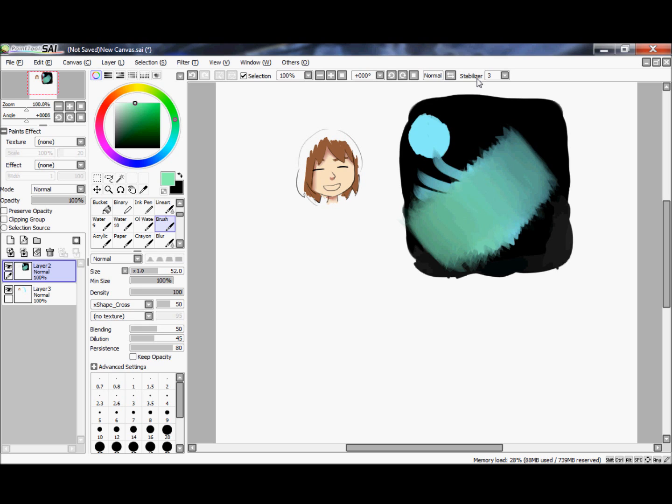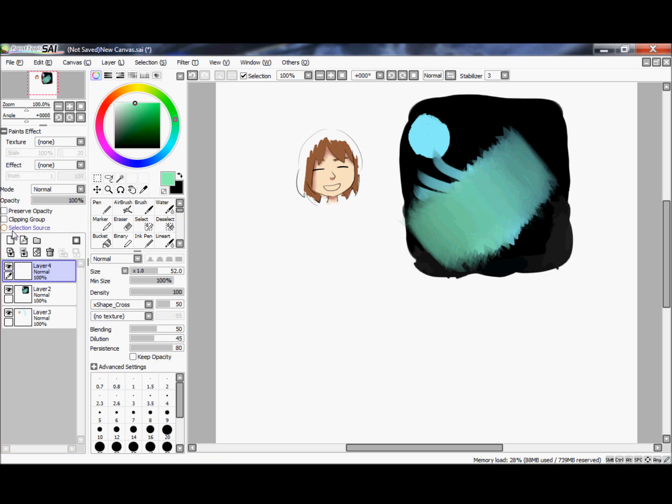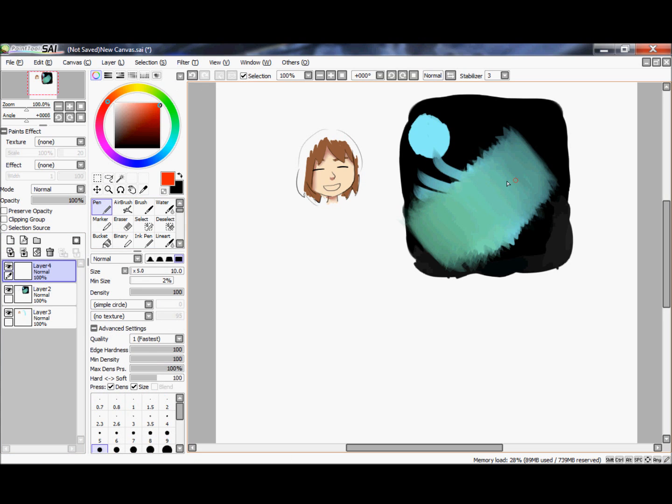So that right there, and the reason I prefer using the brushes, you can see especially right here, you can see where spots, different opacity in different parts. And that's where texture really comes into play.